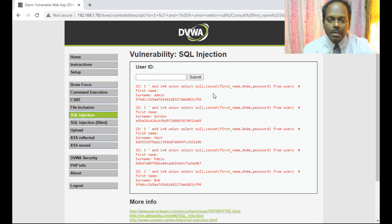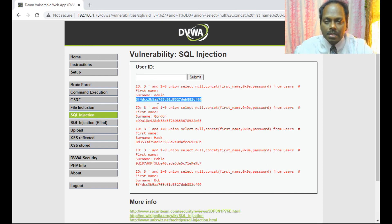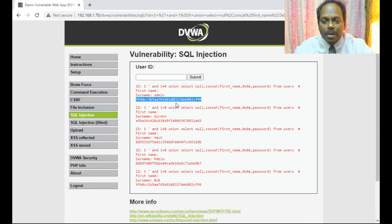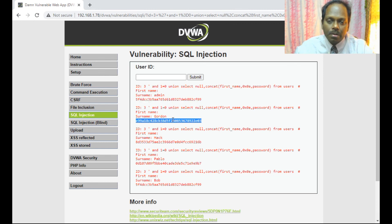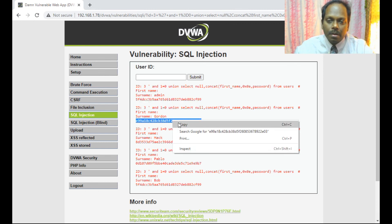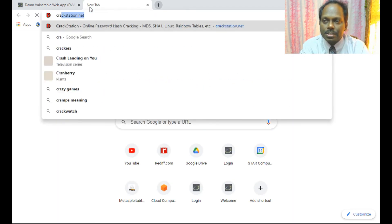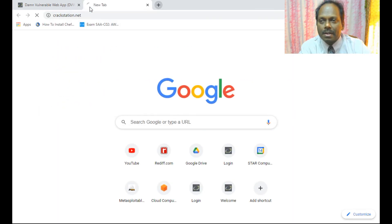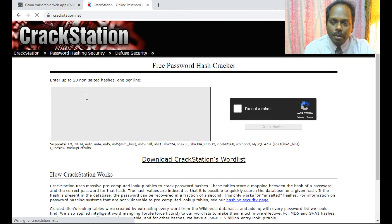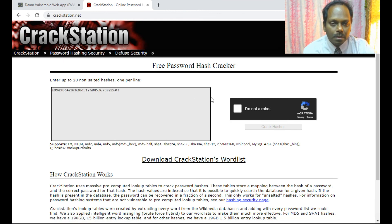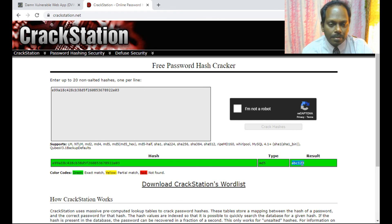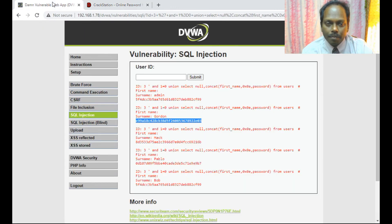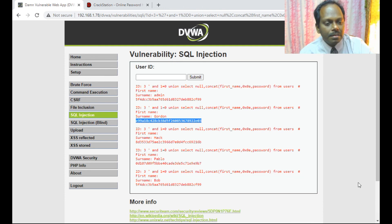You can see here admin is the username and the password which is in hash. If you have this hash, if you want to decode, you can do a dictionary attack or go to crackstation.net and provide this. You will be able to see the crack hash. This way the passwords can be hacked. Thank you, bye.